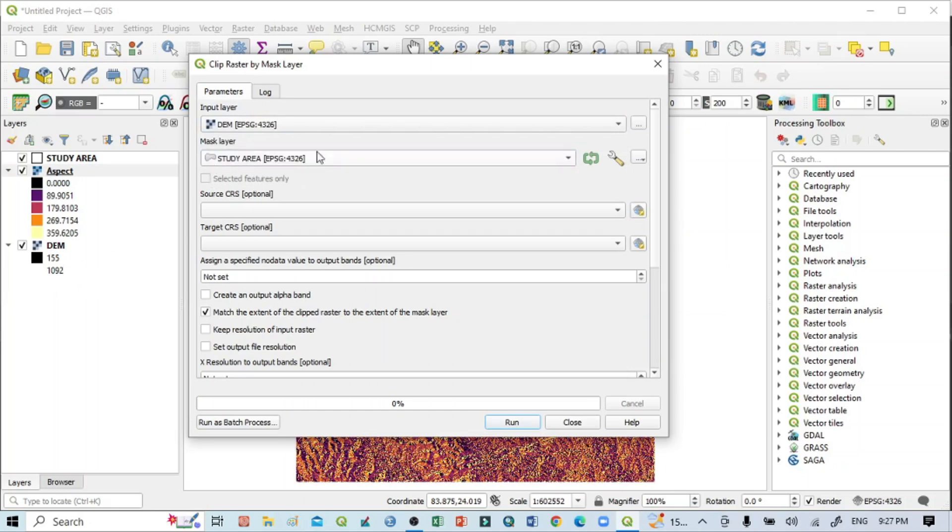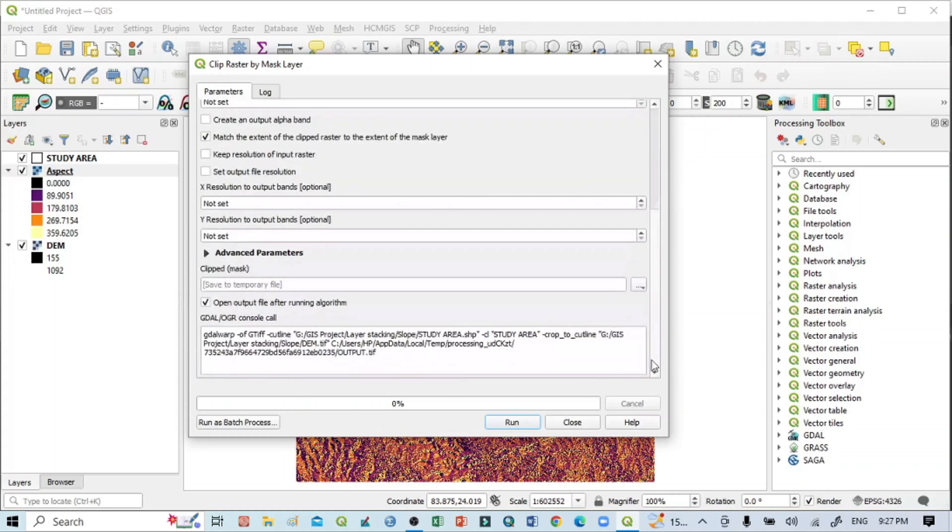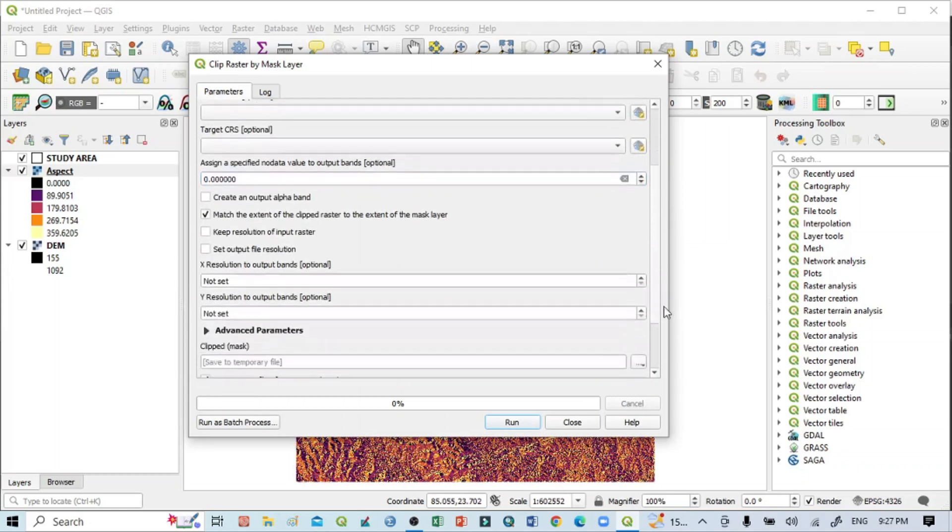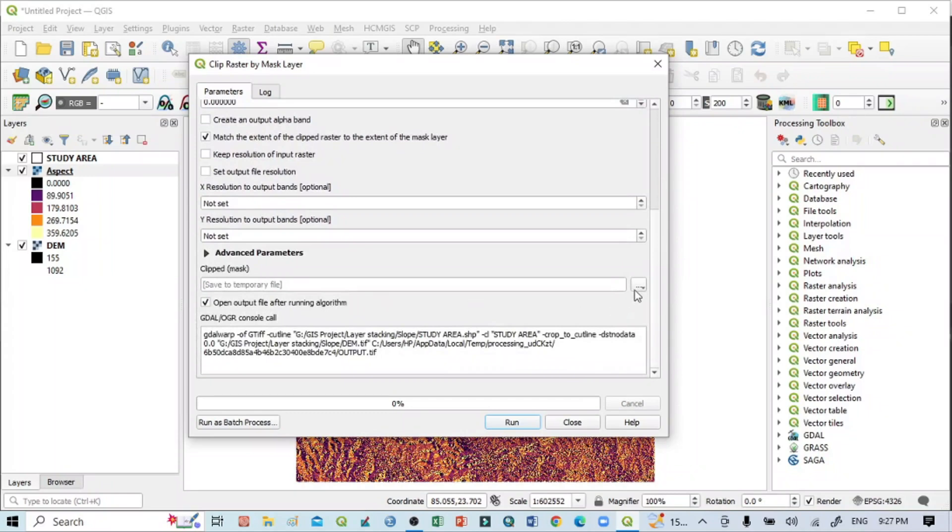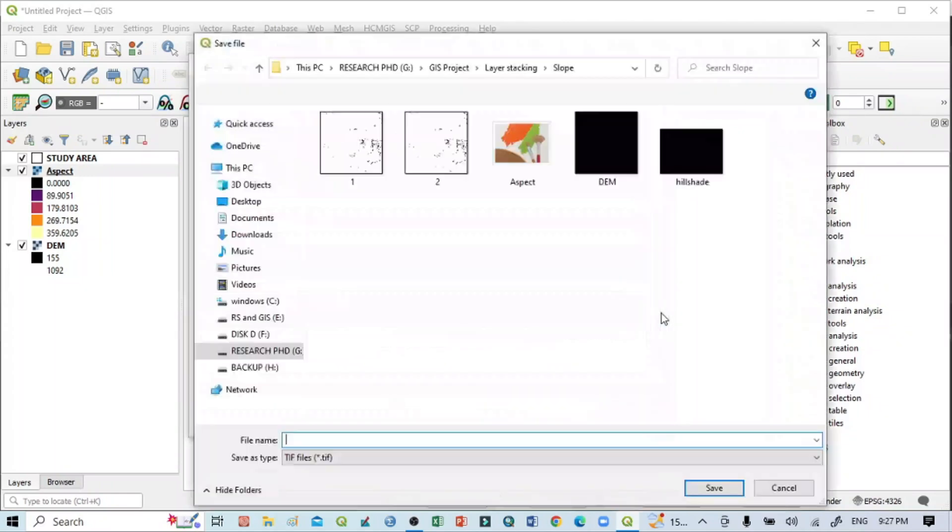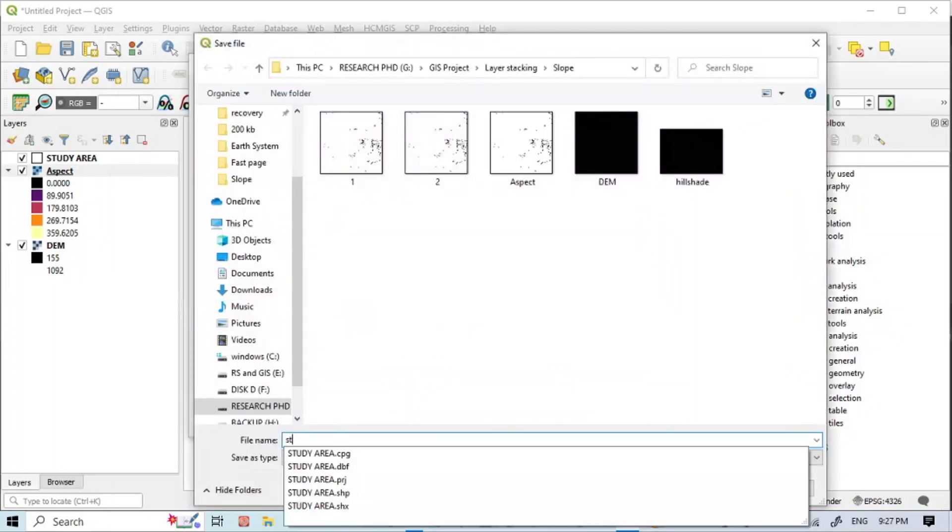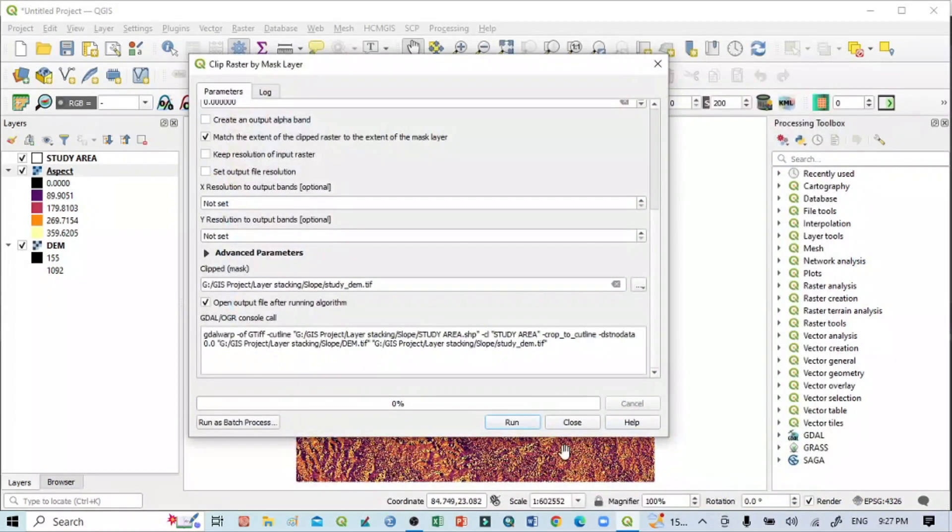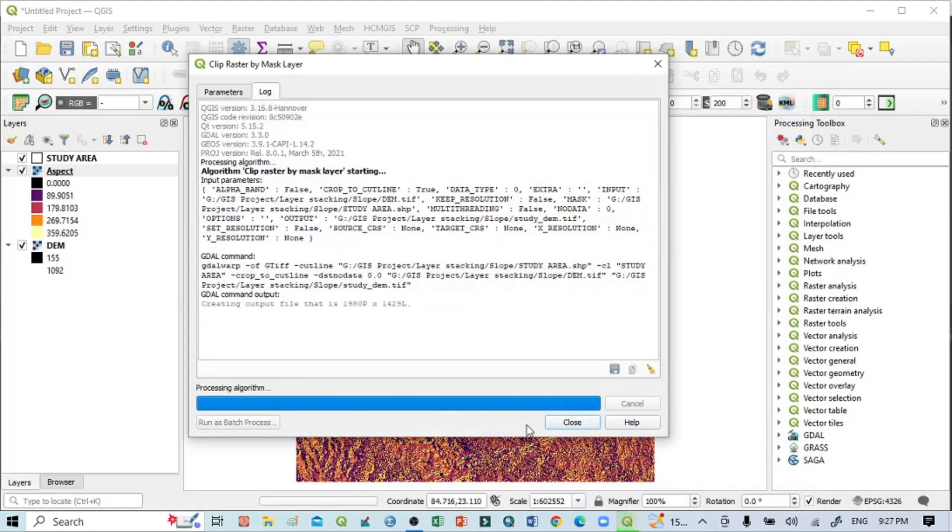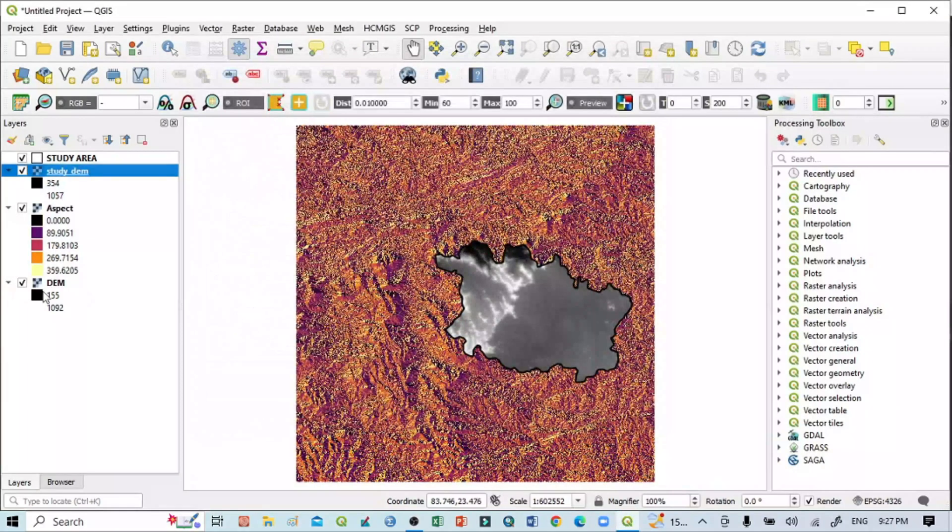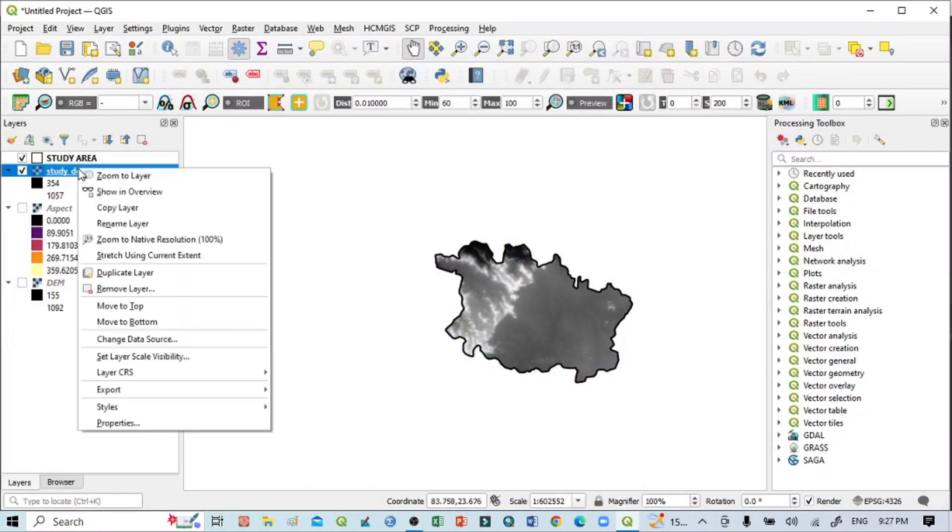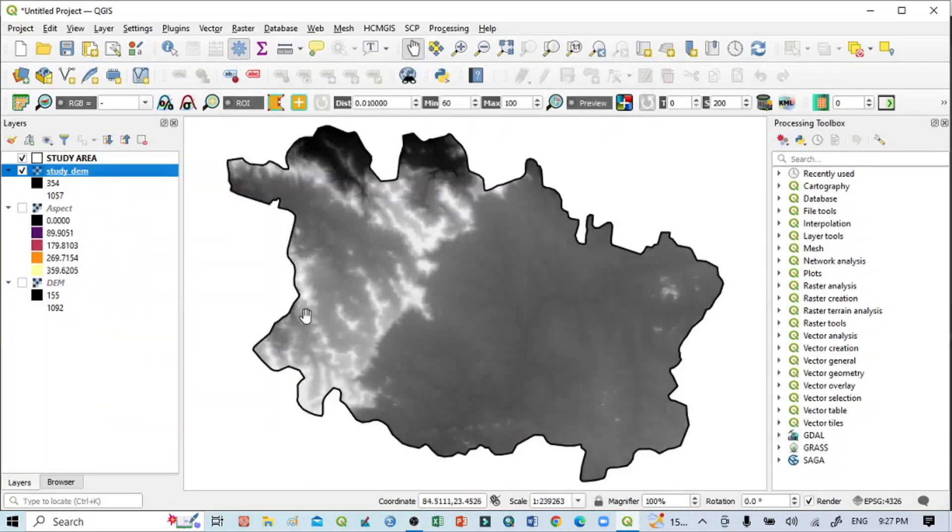The mask layer should be the study area. Go below and here you can set 'Assign a specified nodata value' to zero. Save it as a permanent file. I'll write 'study_dem.tiff.' Click Save and Run. Close it, uncheck the previous ones, and zoom to layer.